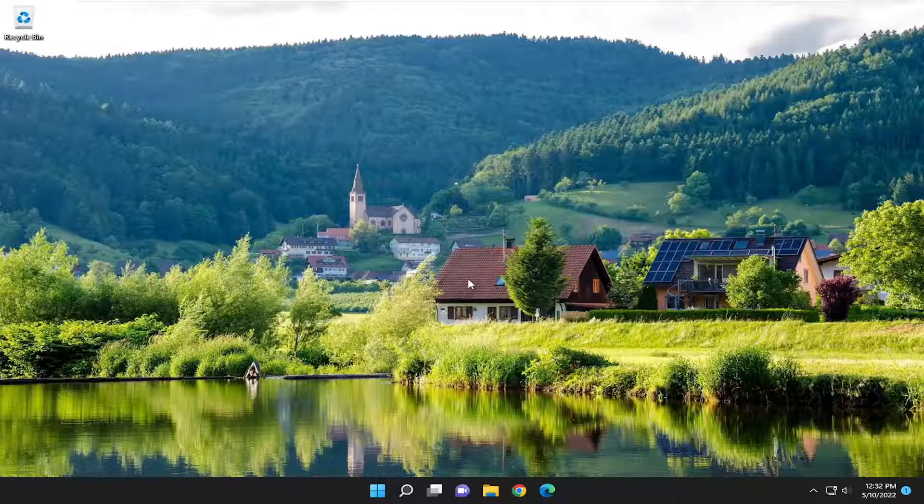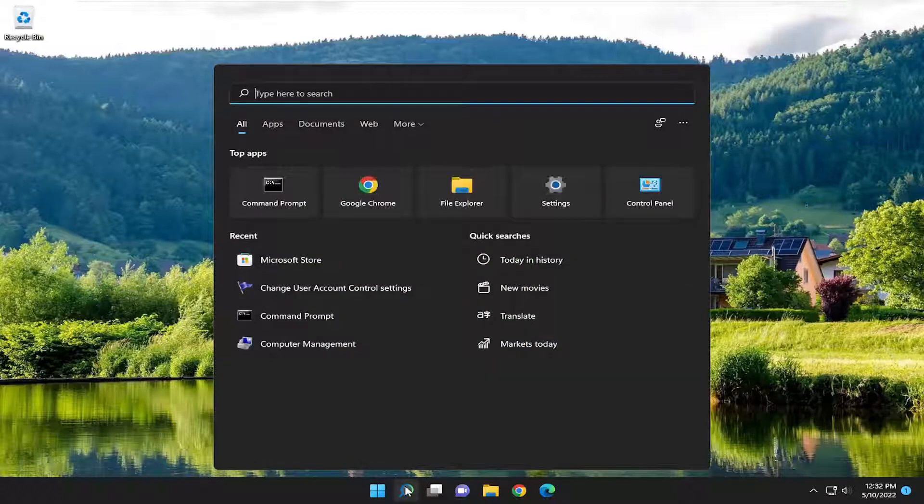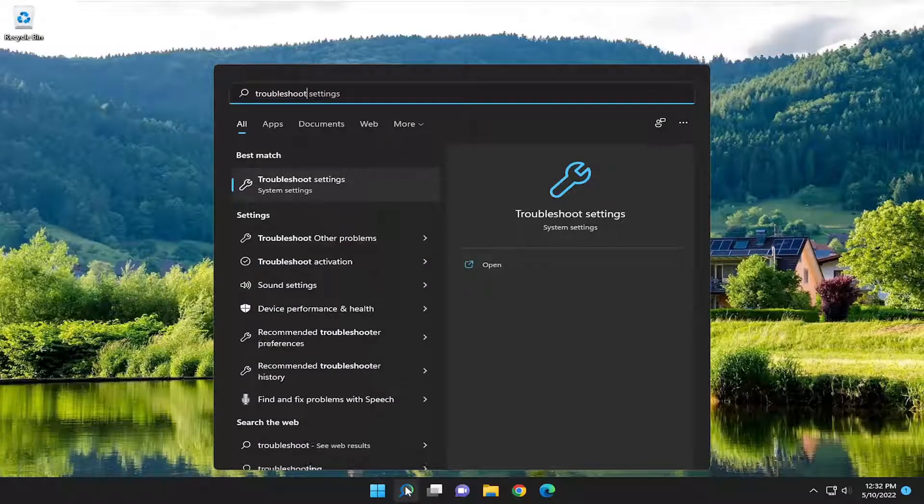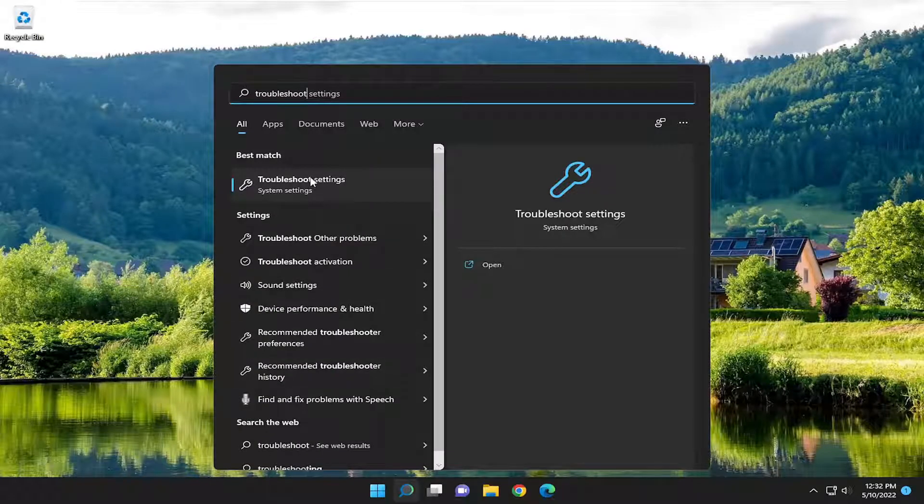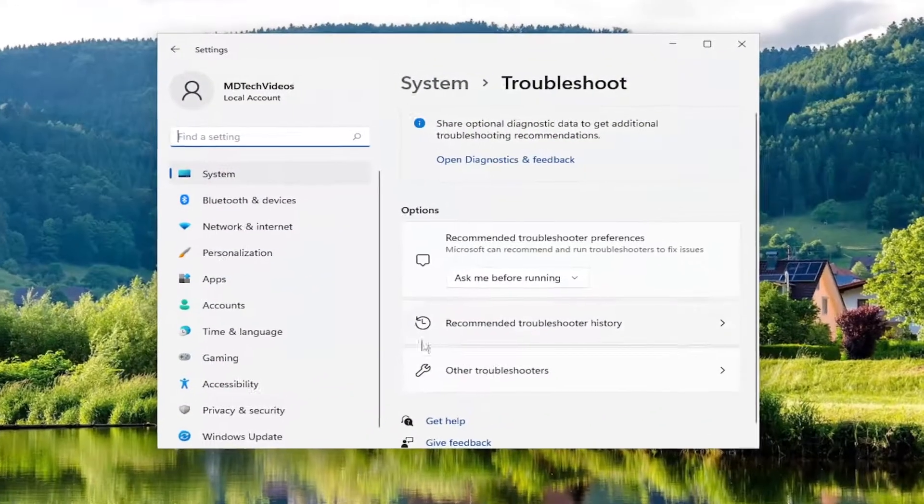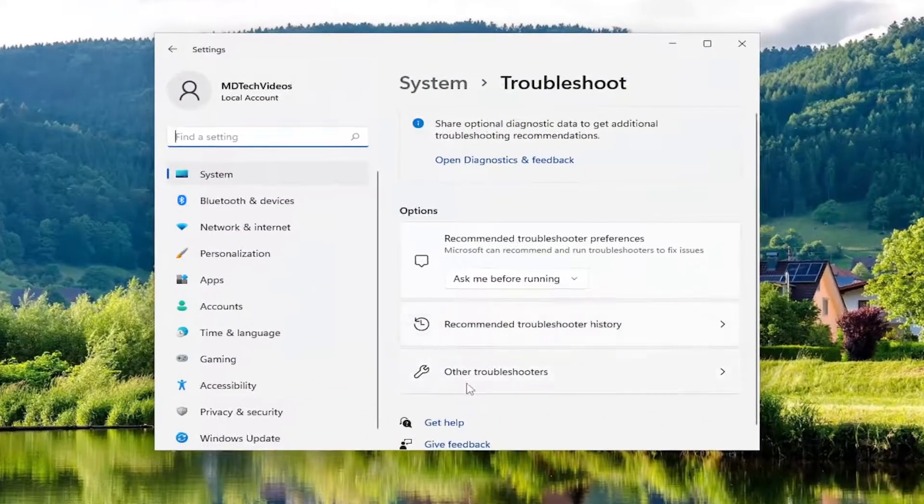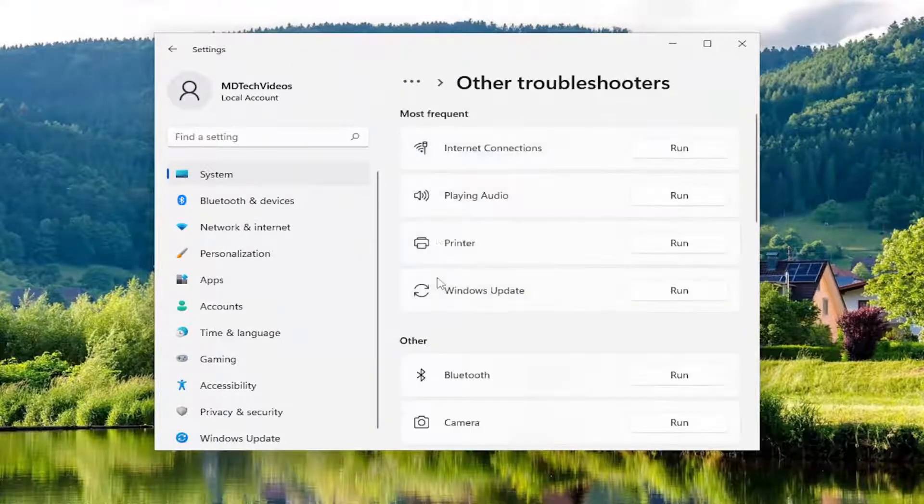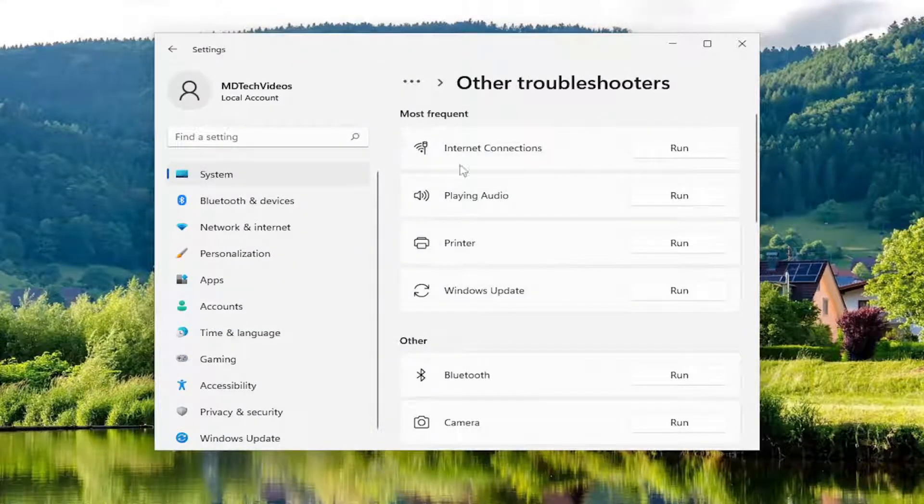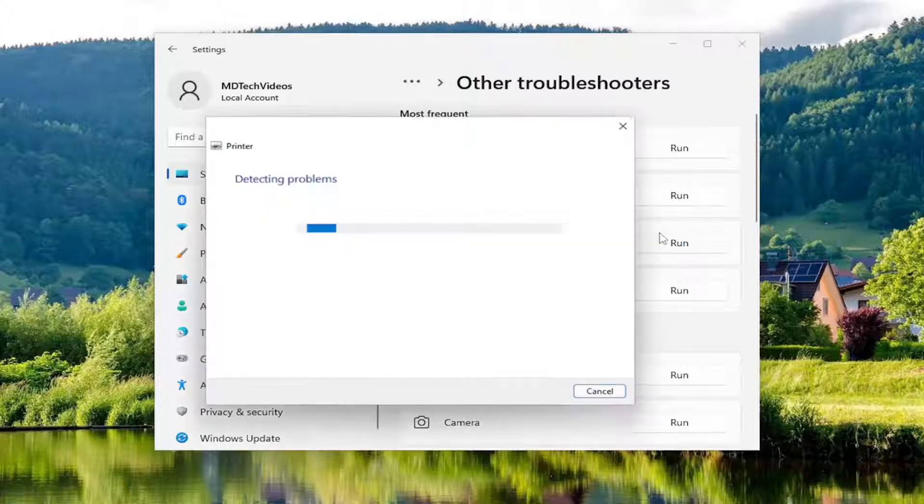If you're still having a problem, something else we can do. Open up the search menu and type in 'troubleshoot'. That will bring up troubleshoot settings - go ahead and open that. On the right side, select 'other troubleshooters'. Then underneath 'most frequent', select the printer troubleshooter and click the run button.